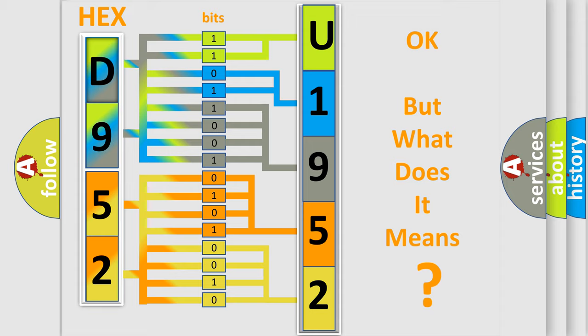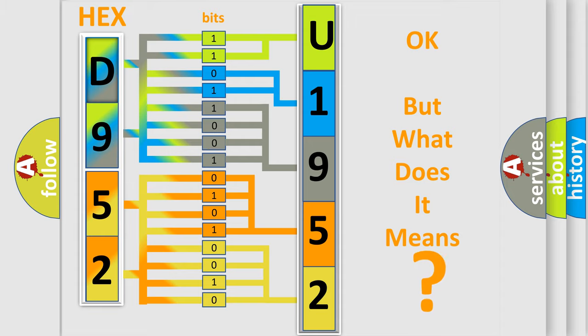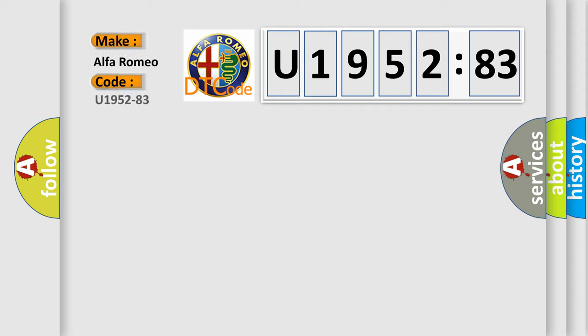We now know in what way the diagnostic tool translates the received information into a more comprehensible format. The number itself does not make sense to us if we cannot assign information about what it actually expresses. So, what does the diagnostic trouble code U195283 interpret specifically?